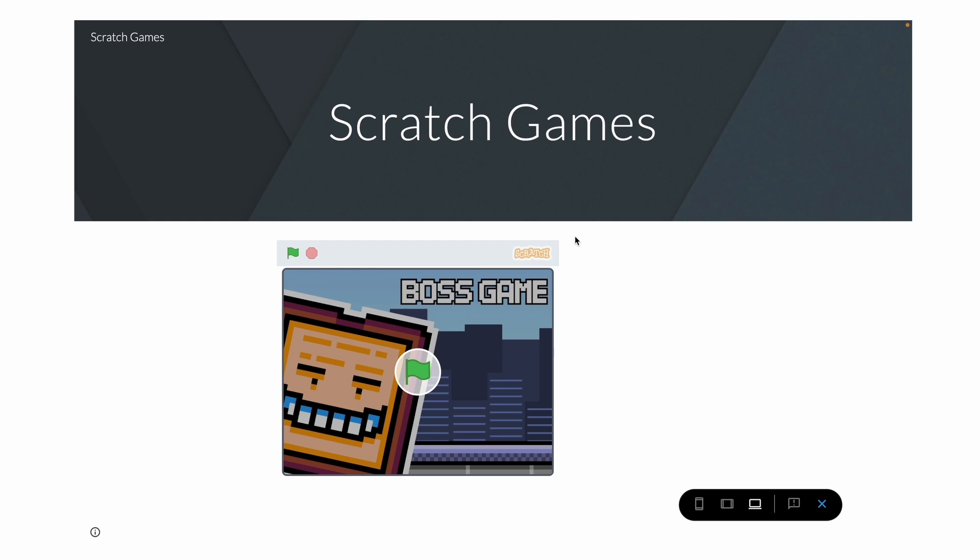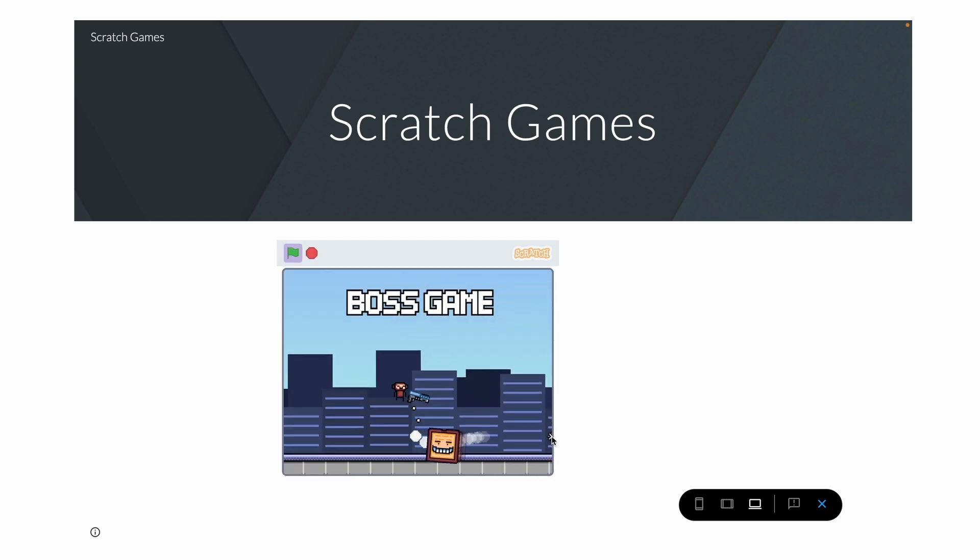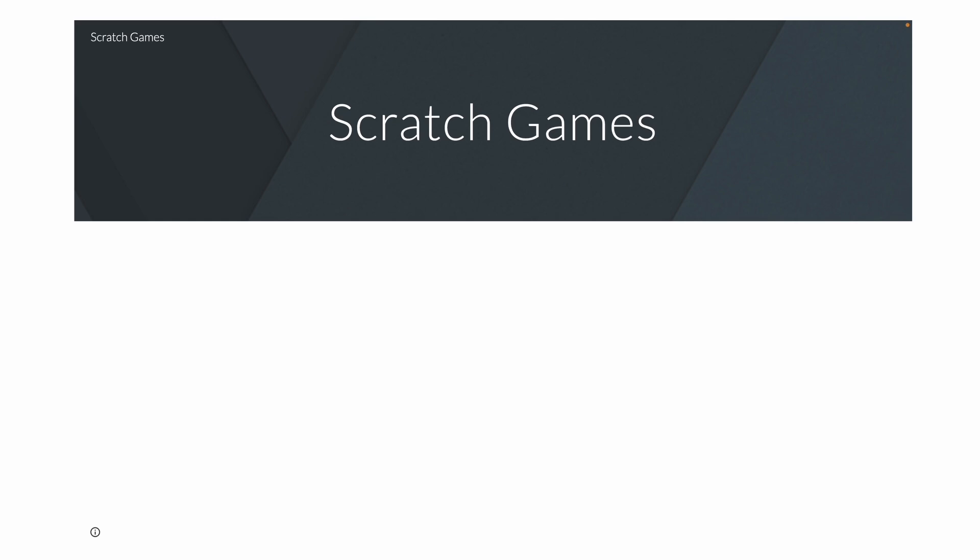Now you can just click on the green flag and start playing. So yeah, that's it. I really hope you enjoyed this video and if you did please like and watch this video.